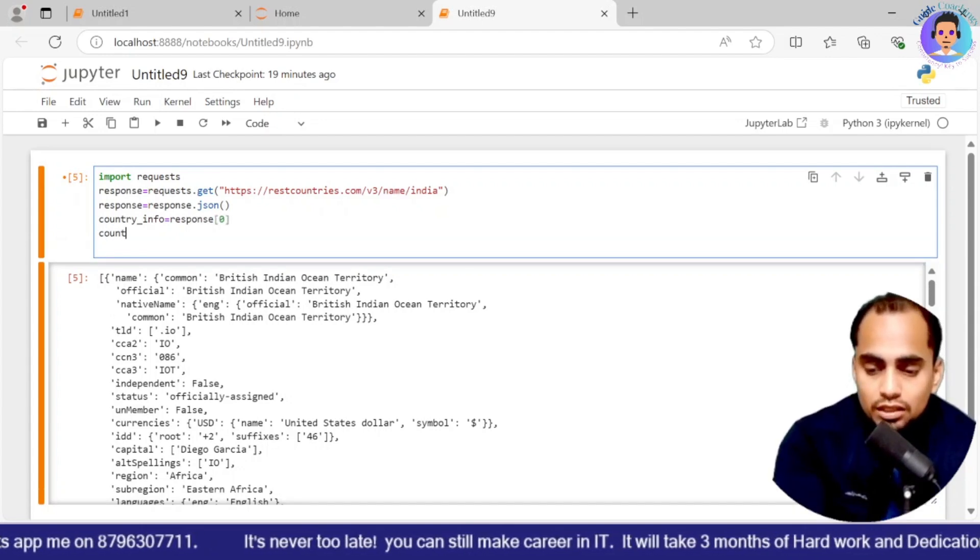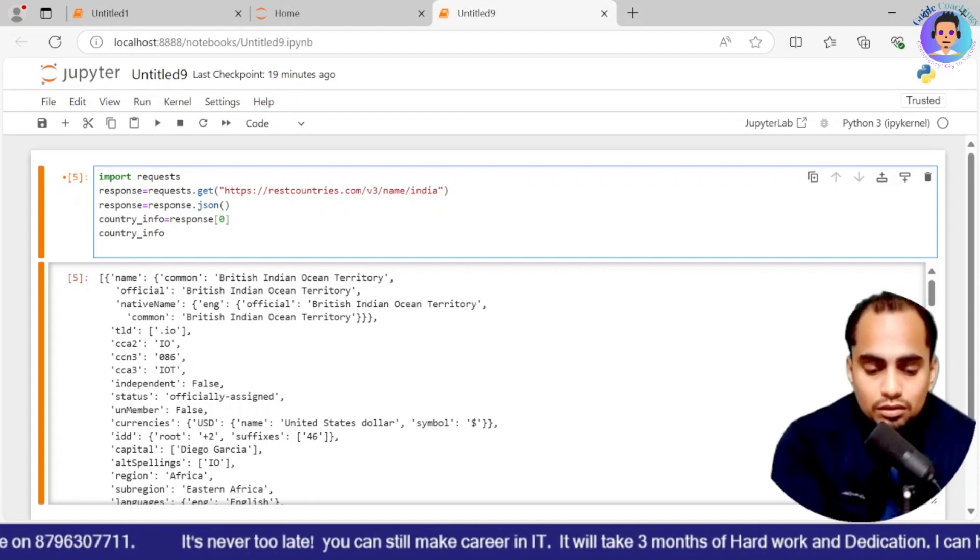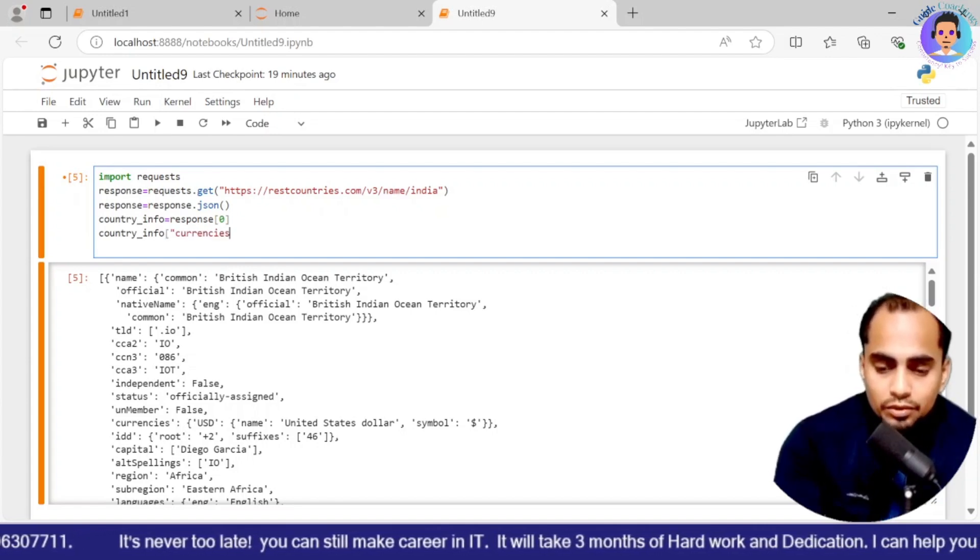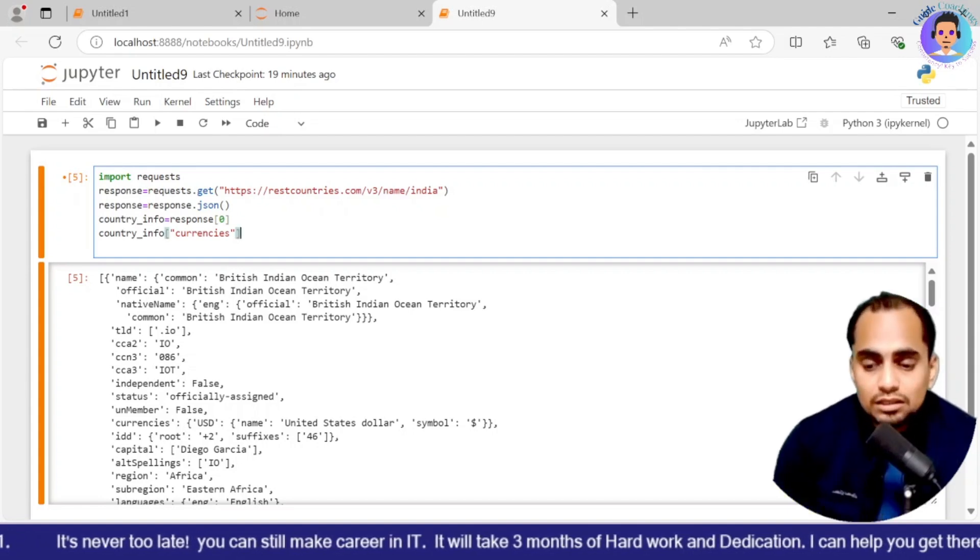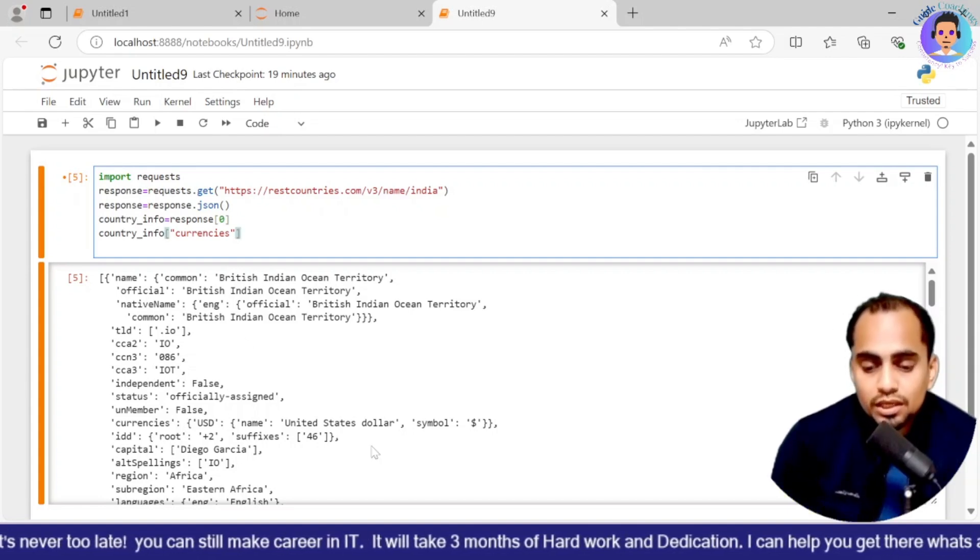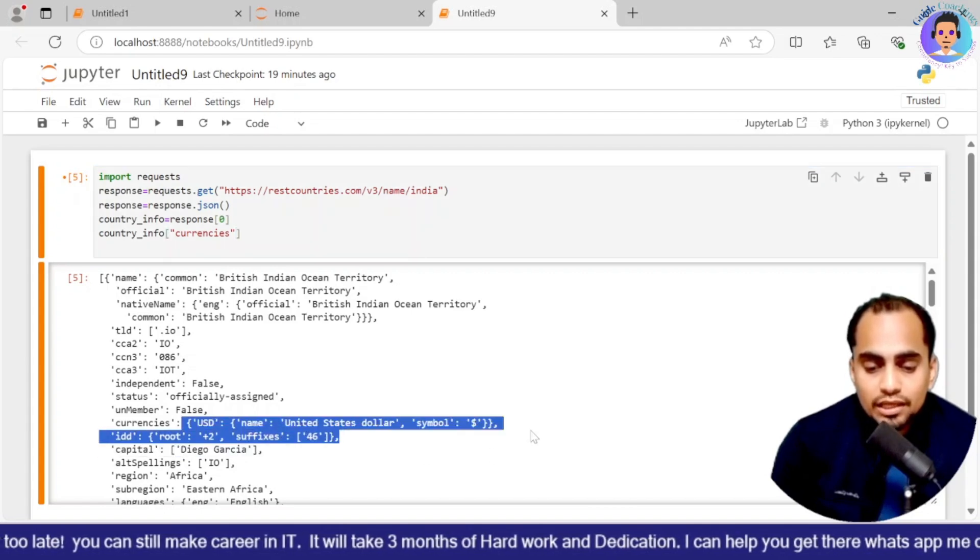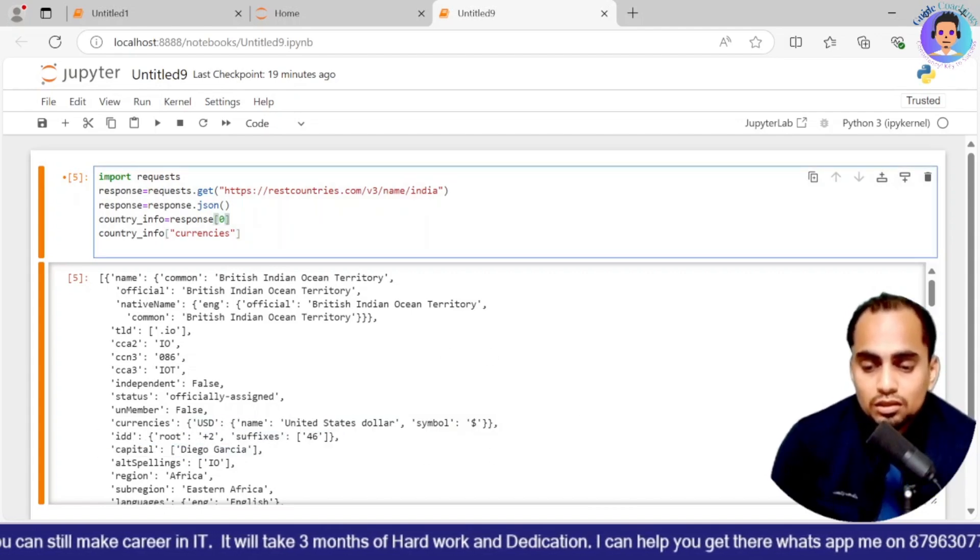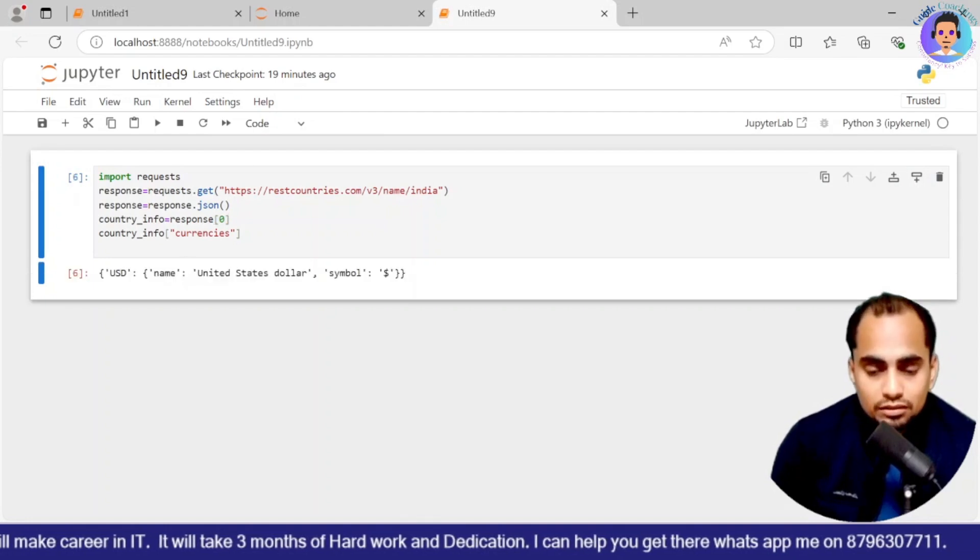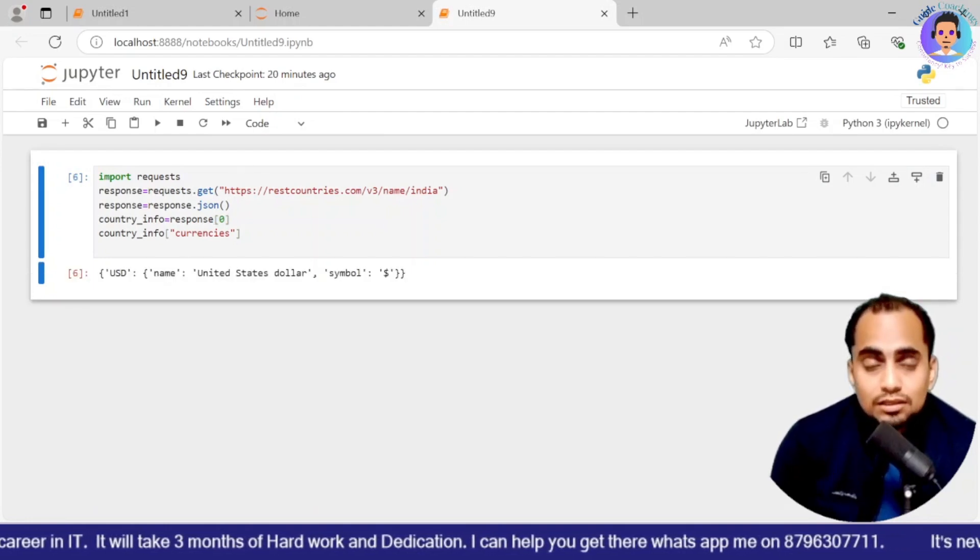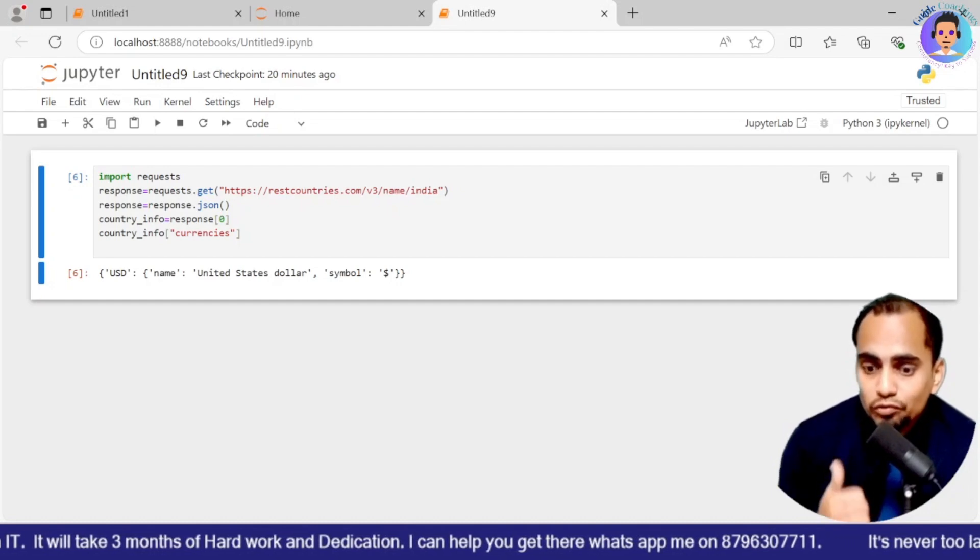So I will store it into response. Now I will be creating another variable country_info equals to response[0]. Now if I say country_info and over here I will say square bracket and I will paste the currencies. I just want currencies. So I should get USD name United States. This information basically I should get from this.